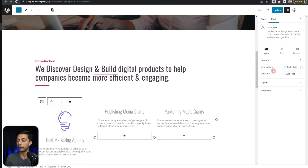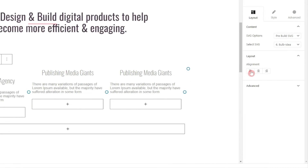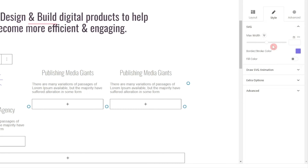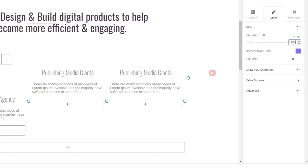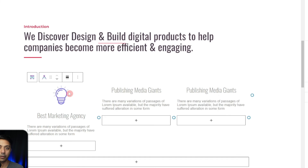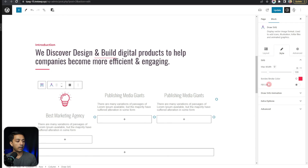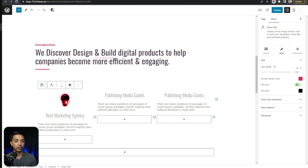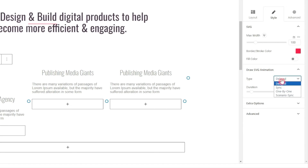For now let's change it back to pre-built SVGs. Once we have our SVG file, we have a Layout option to align it to left, center, or right — let's keep it on center. In the Style section we can define the max width, so let's say 100 is a good value. We can also change the stroke or border color using the color palette. After that we have a Fill Color option — if we turn this on we can add a fill color, but for now let's turn it off.